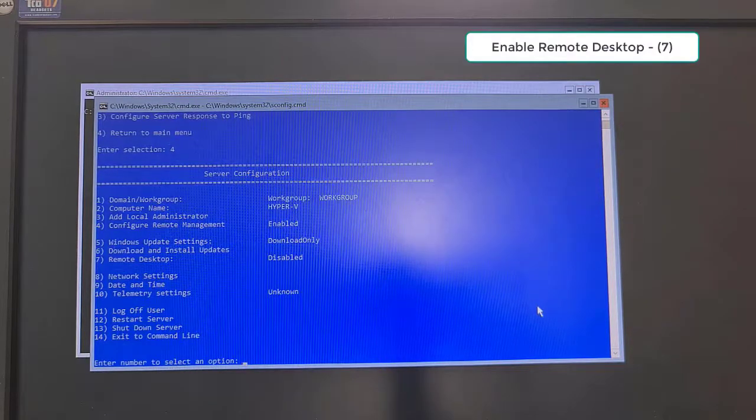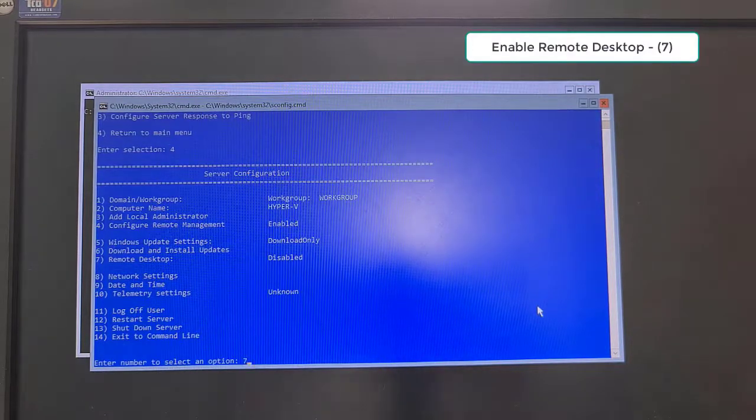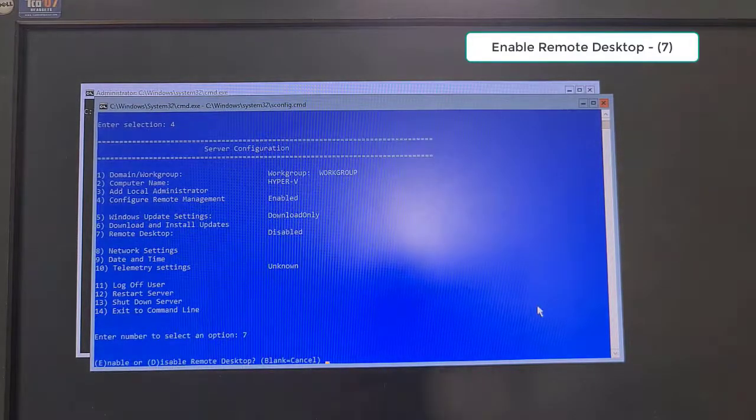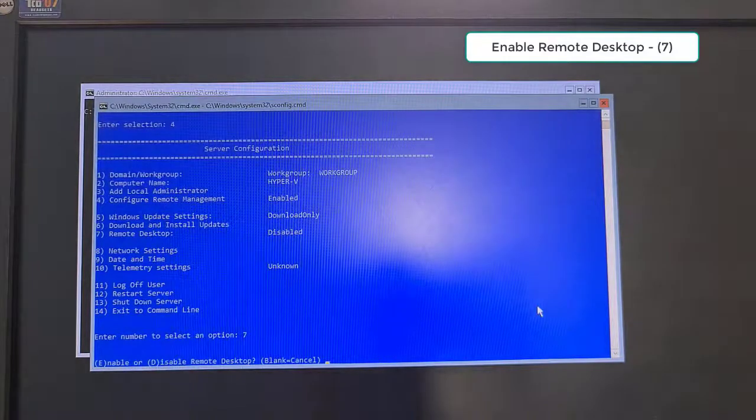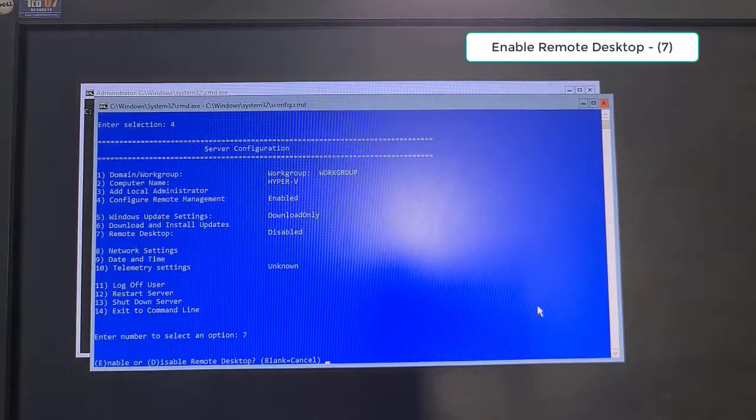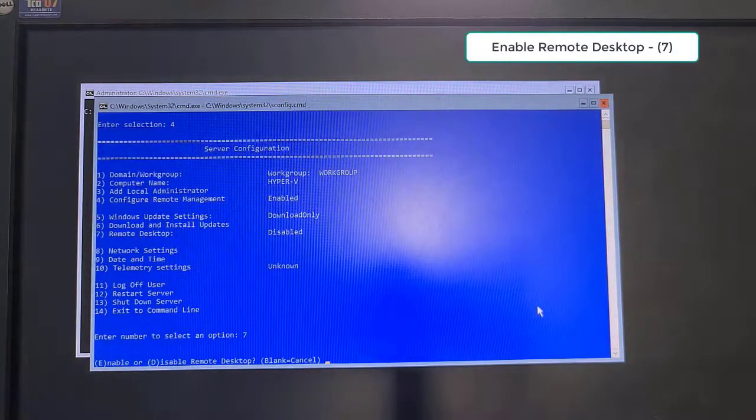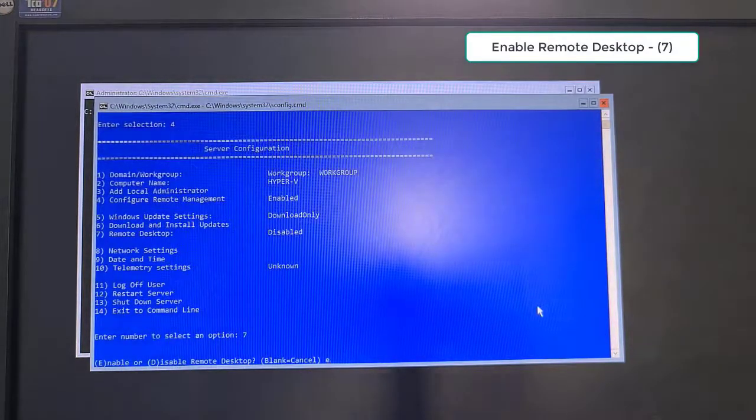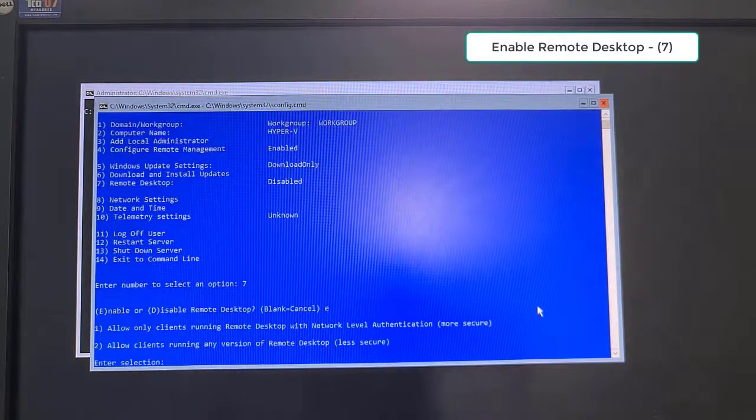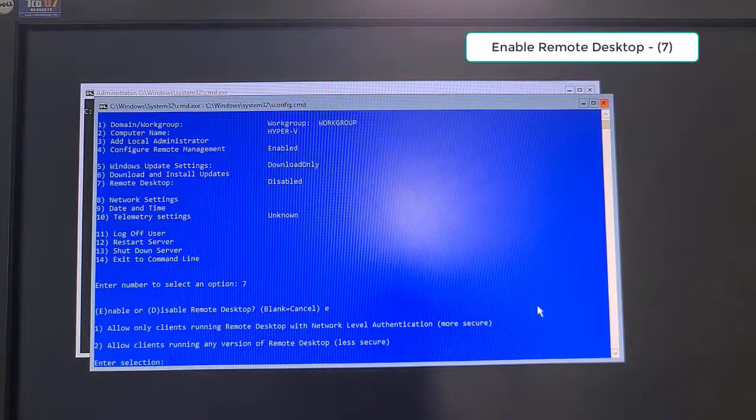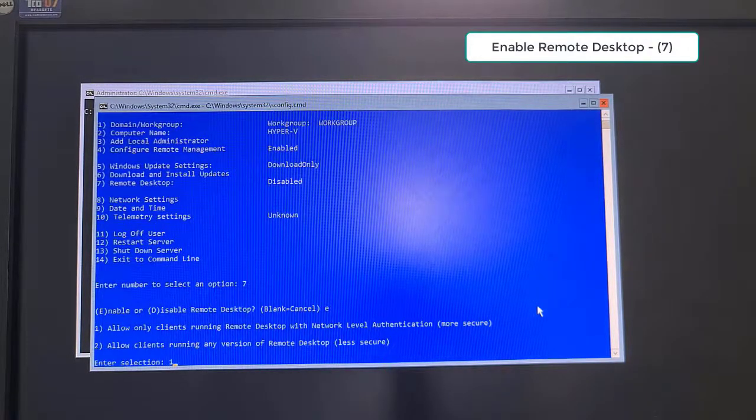Third, select Option 7 to enable Remote Desktop. Type Letter E to enable. Then type Number 1 to select Option has more secure.